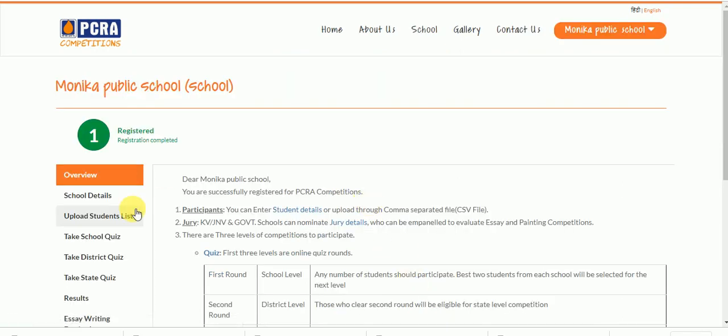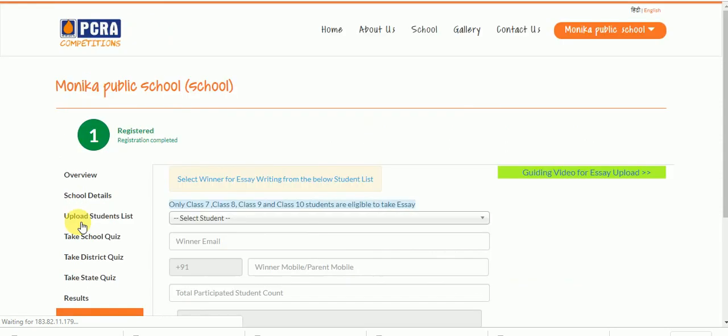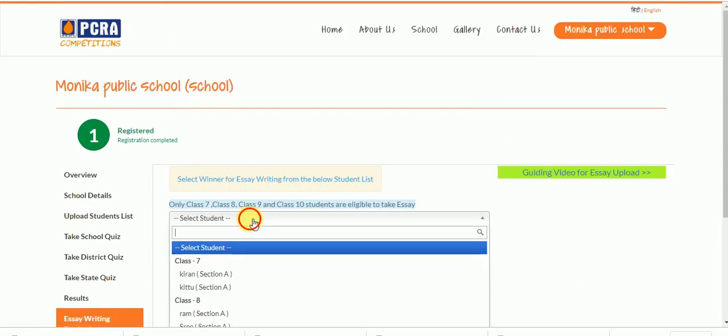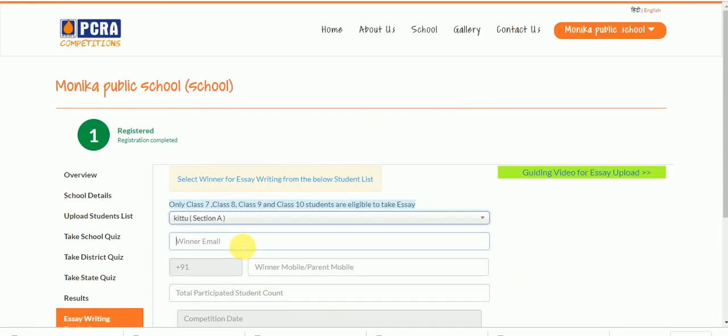Then click on Essay Writing Entries Input tab which is available in the side menu. Here the essay winner can be selected.